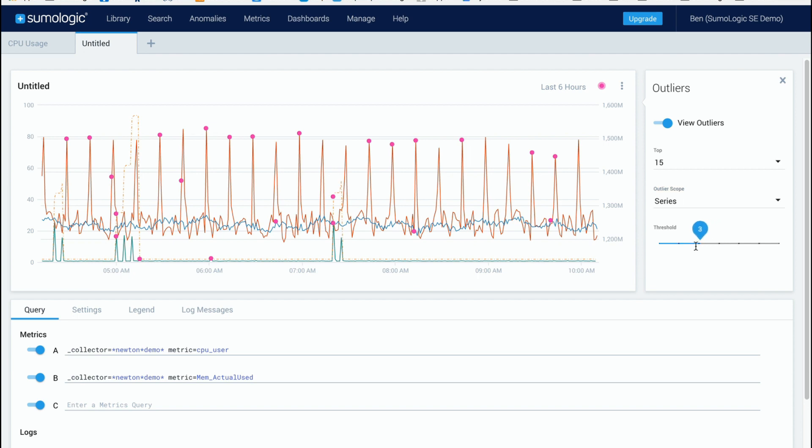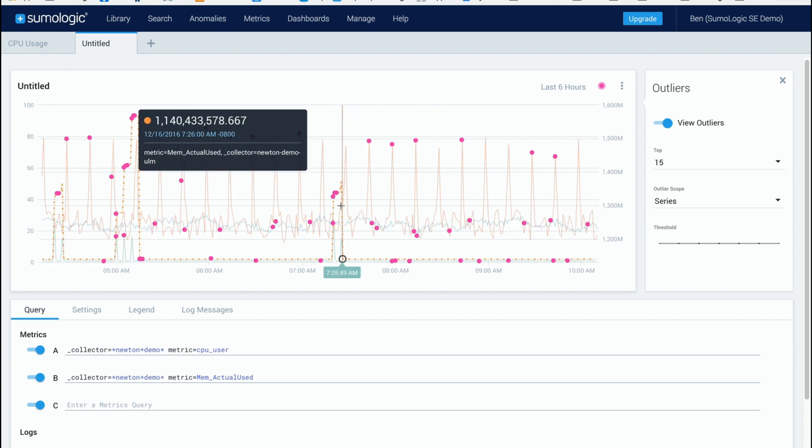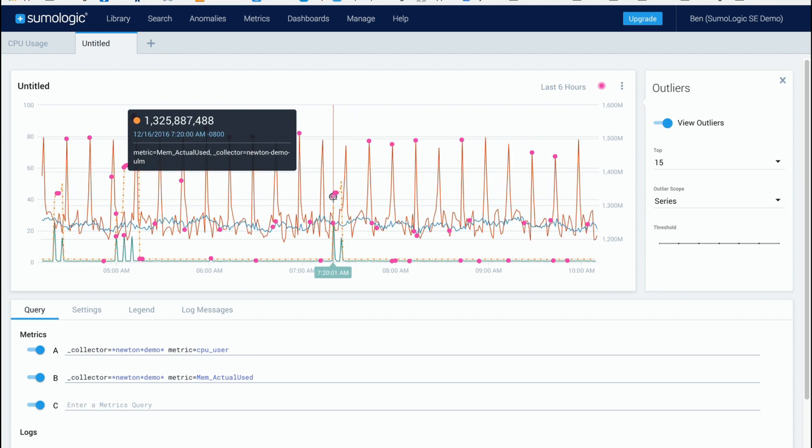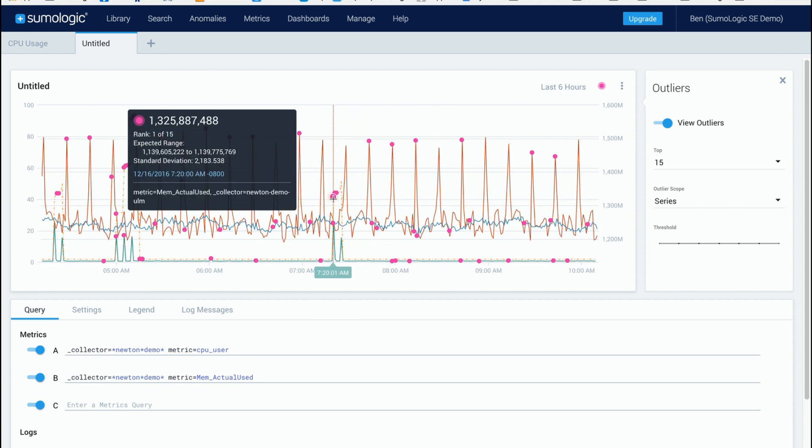So if you have it very low here then you'll see a lot more outliers and here you see a bunch of popping up and if we look at those we'll see that they actually have a much lower standard deviation out of the norm.